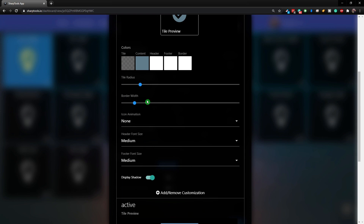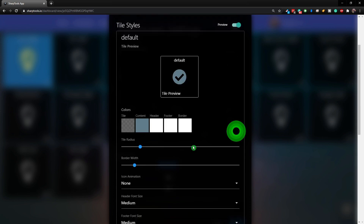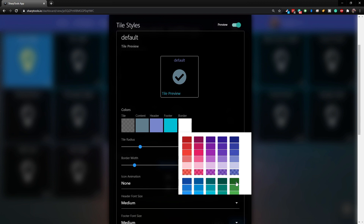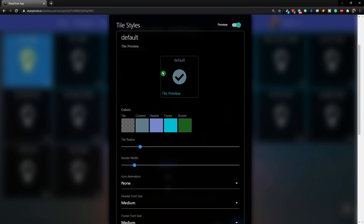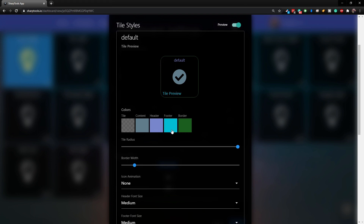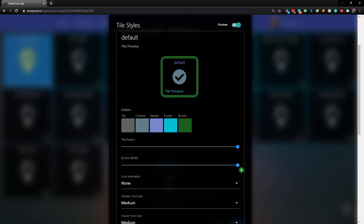Up here now you can see we have a bunch of other colors to choose from - tile, content, header, footer, and border. Let's change the header to a light purple, the footer to another color, and the border to green. You can change the radius using the slider - all the way to one side gives you square corners, all the way to the right gives you very rounded corners. For border width you can also change how bold the border is, from super bold to anywhere in between.